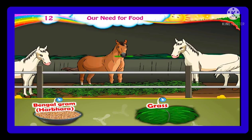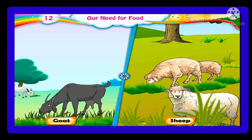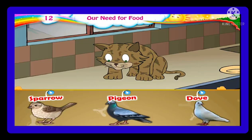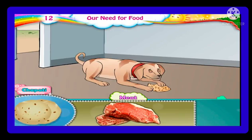All living beings need food, but all living beings do not eat the same kind of food. People who keep cattle feed them grass, hay, oil cake, and amban. Besides grass and hay, horses are given Bengal gram soaked in water. Goats and sheep eat the leaves of various shrubs besides eating grass. Cats love to drink milk but they like mice just as much, and they also hunt birds such as sparrows, doves, and pigeons.